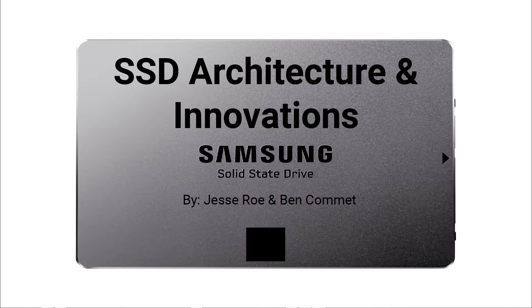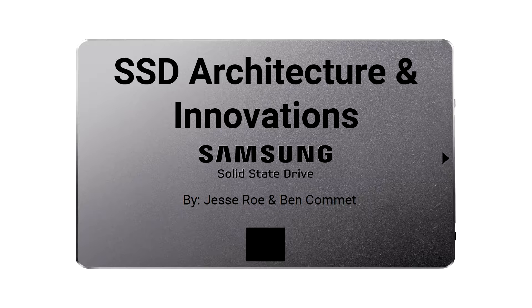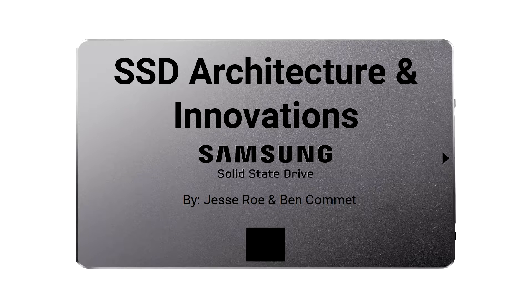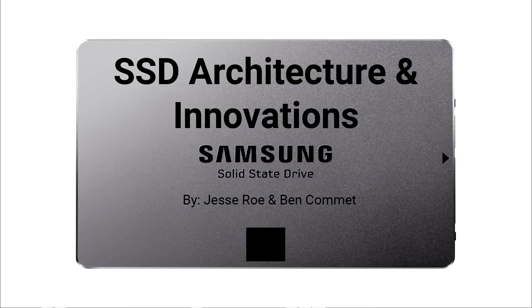Hi, this is Ben Comet and Jesse Rowe. Today we are going to be talking about SSDs, their flash storage, their controllers, their interfaces, and new advances in SSD technology.